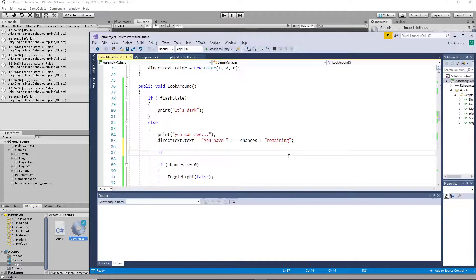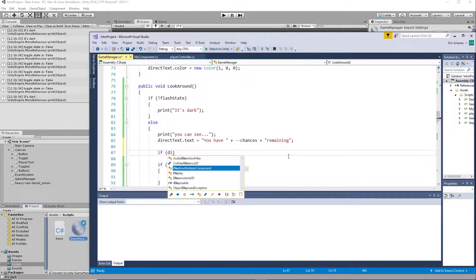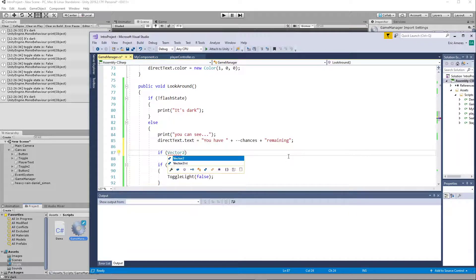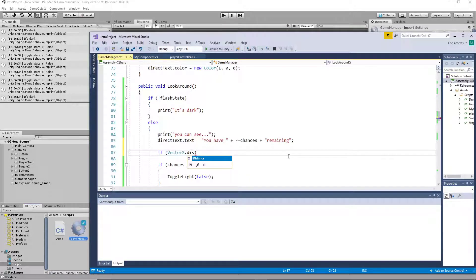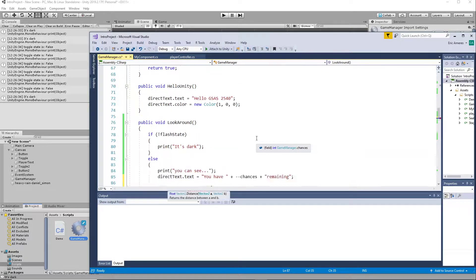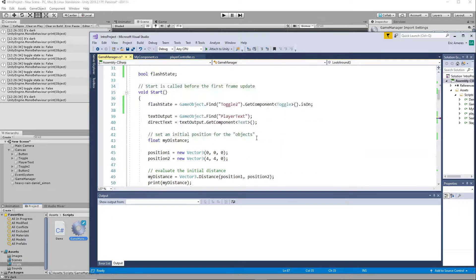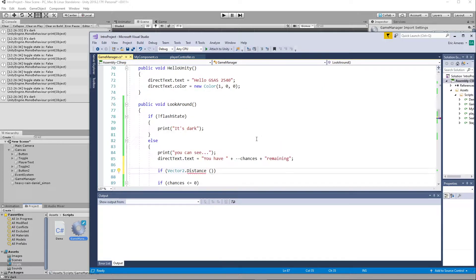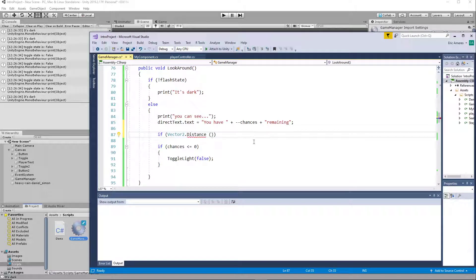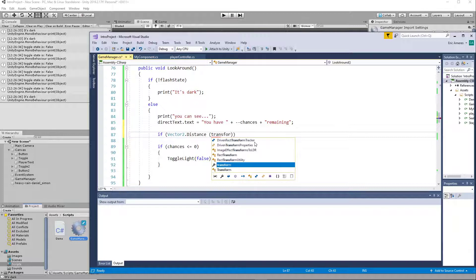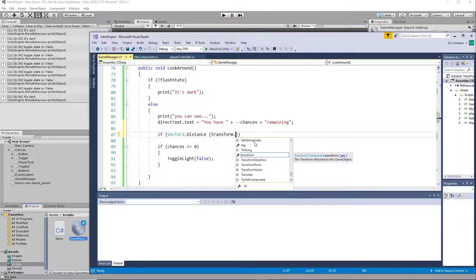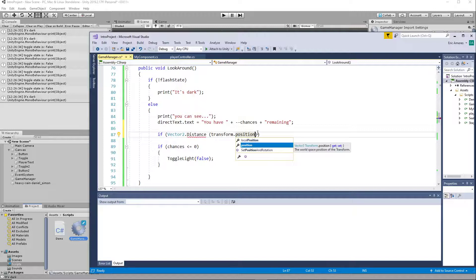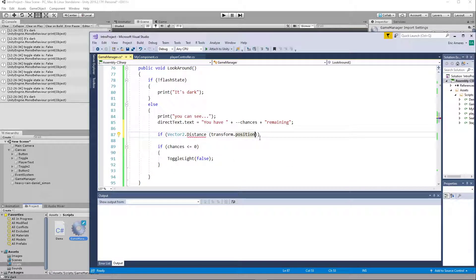We could say, if Vector2.Distance... and what distance between what? Now the thing that moves around potentially is the object that we're on, right? If distance, and it would say transform.position - that's going to be the first thing, transform.position.